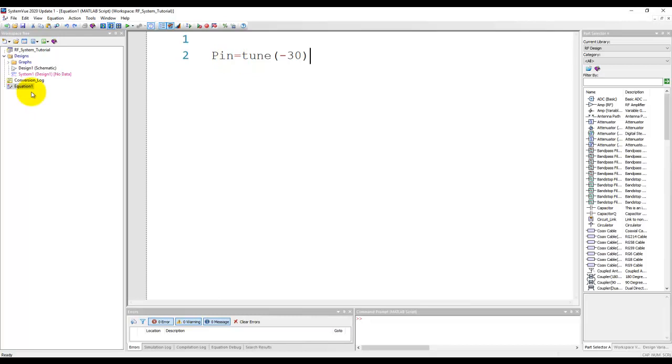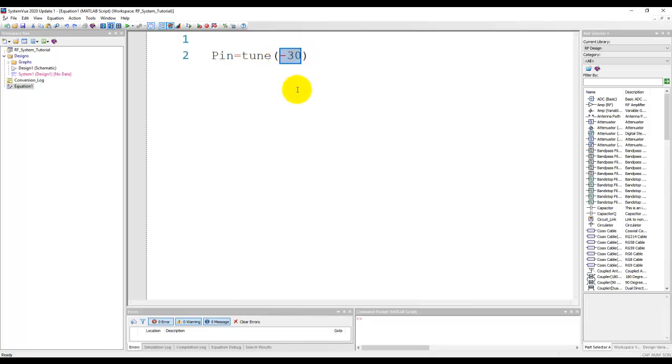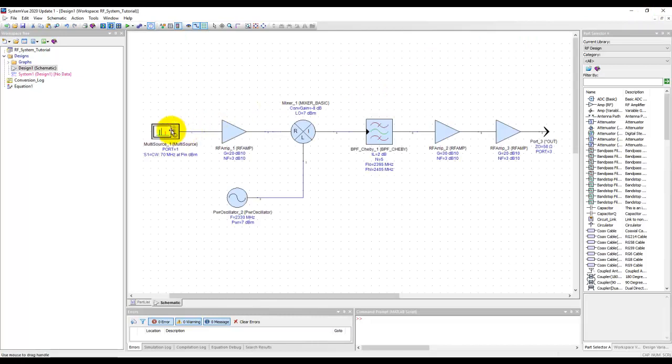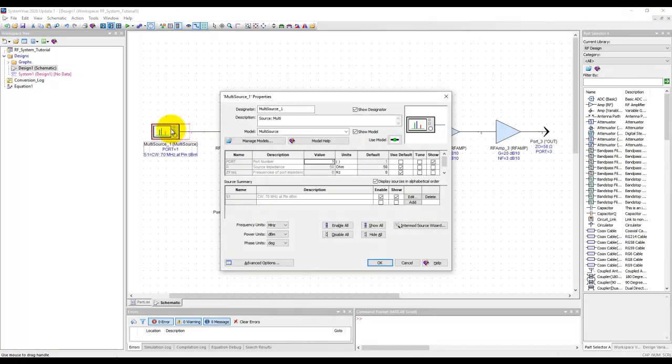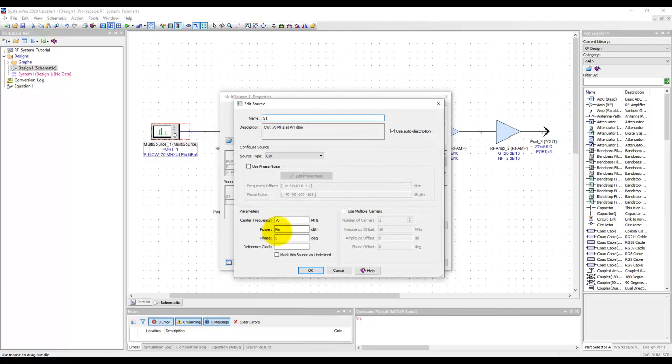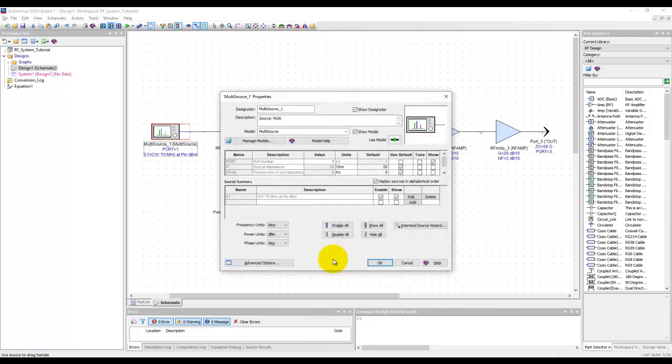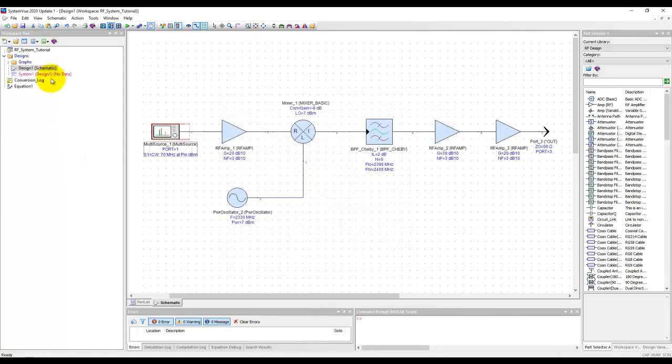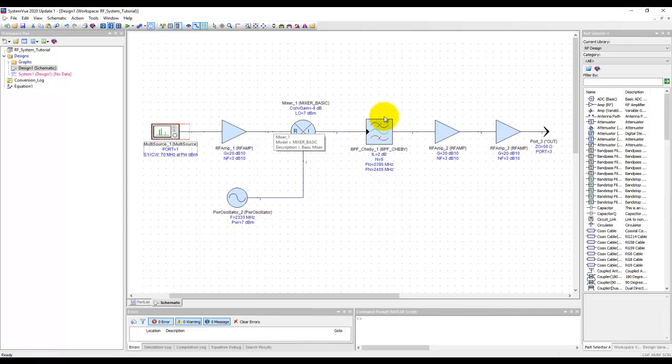So we declare a pin variable under the equation page and we use a function called tune as described in one of the earlier videos and we initialize with a value which is minus 30. By using tune function this variable can be swept and varied as needed. This pin variable is being passed to this source where we have 70 megahertz input signal and instead of hard coding a number we are going to use this pin. Now when we sweep the pin value the power for this source will be swept and accordingly the output power can be calculated.